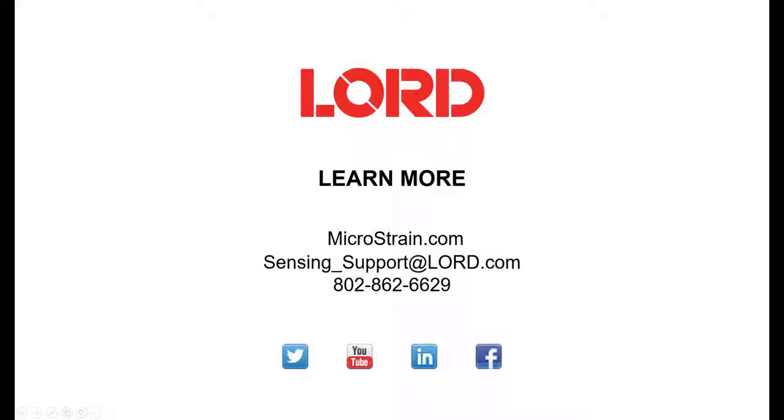For more information, or if you have any questions, please reference the Product User Manual found on our website, or you can contact technical support by phone or email.